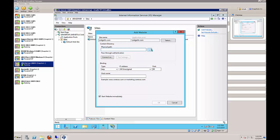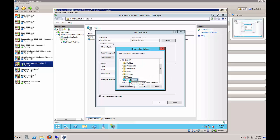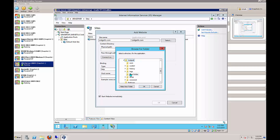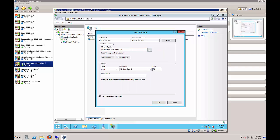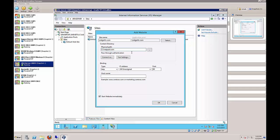The physical path is C:\inetpub - make a new folder and call it COM. Make sure the path is C:\inetpub\com after you create the folder. By default the website connects to port 80, but we already have a website on port 80 called Default Website, so change that to port 81. Click OK when done.